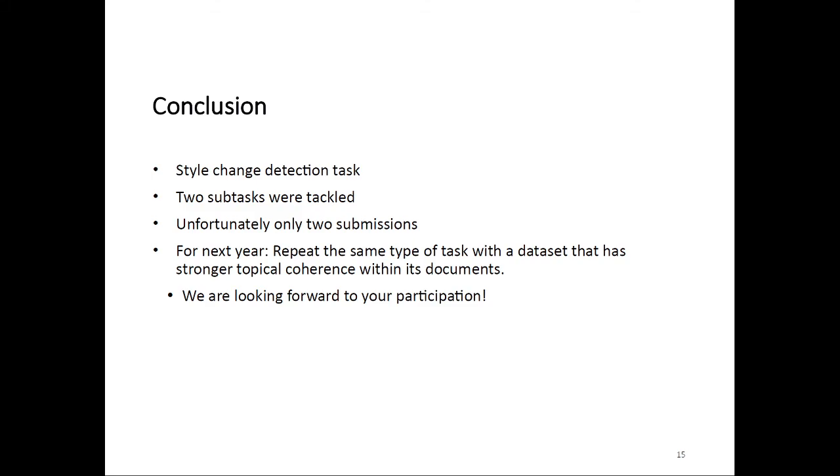Next year, we want to make sure that within a single document, every paragraph really deals with exactly the same subject matter. We want to see the impact that has on the results. The task formulation itself will stay exactly the same. Input and output format will also be exactly the same, which will allow us to run next year's approaches on this year's dataset and also the other way around. We can hopefully derive some very interesting insights from that. If you are interested, we are very much looking forward to your participation. Thank you for your attention.